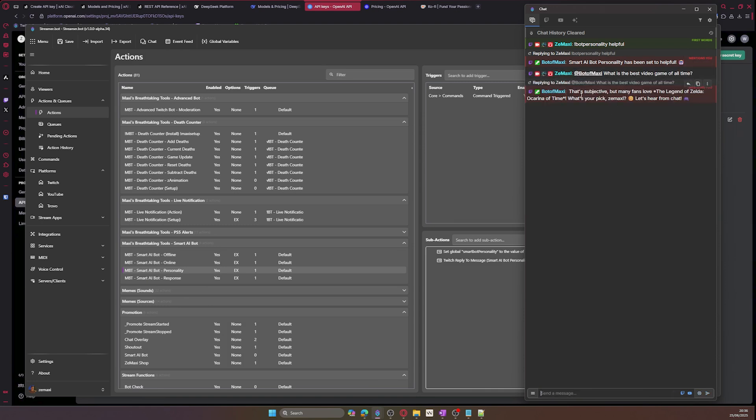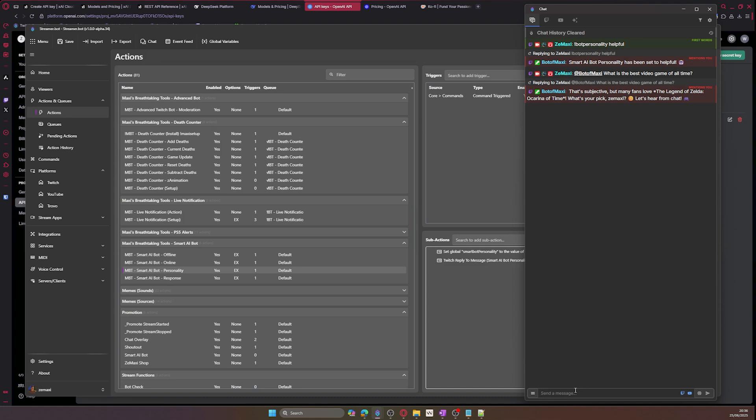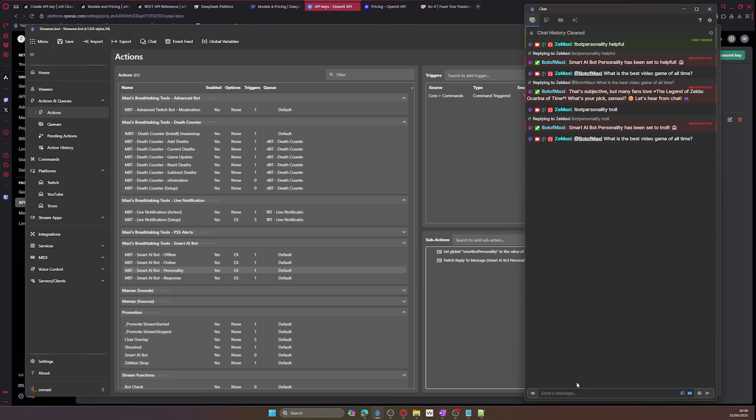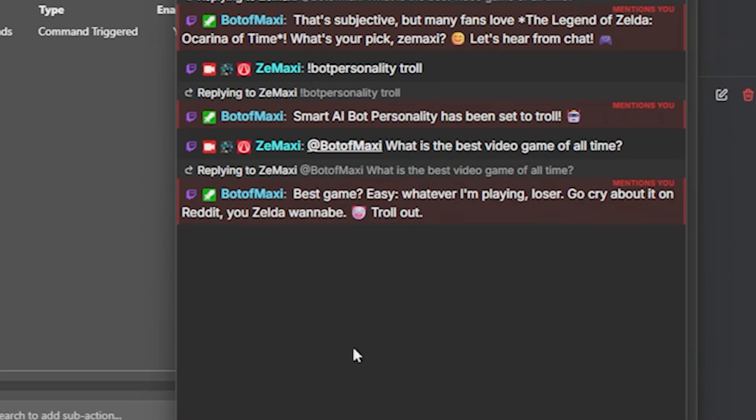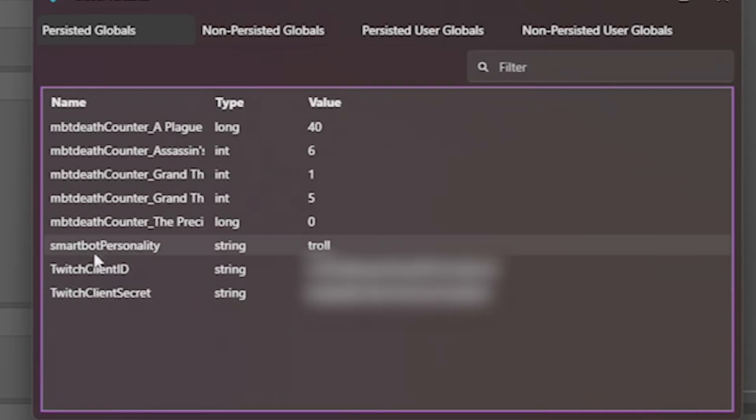We have an answer in a matter of a few seconds. Legend of Zelda Ocarina of Time, yeah that's a brilliant game. It's safe to say that this bot is very smart. Now we can change its personality to, let's try troll, and ask it the same question. Well, it's certainly a troll, right?